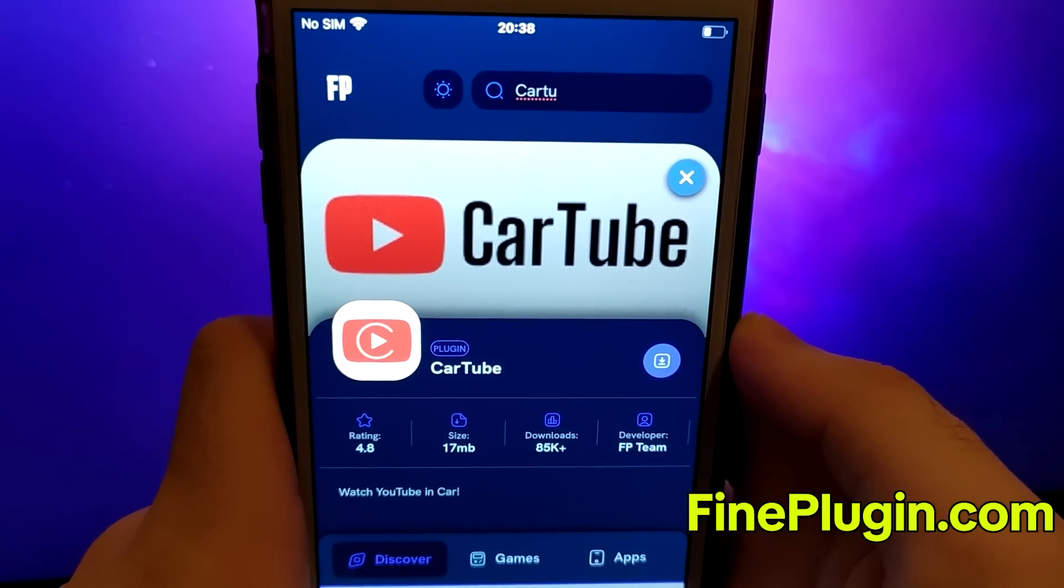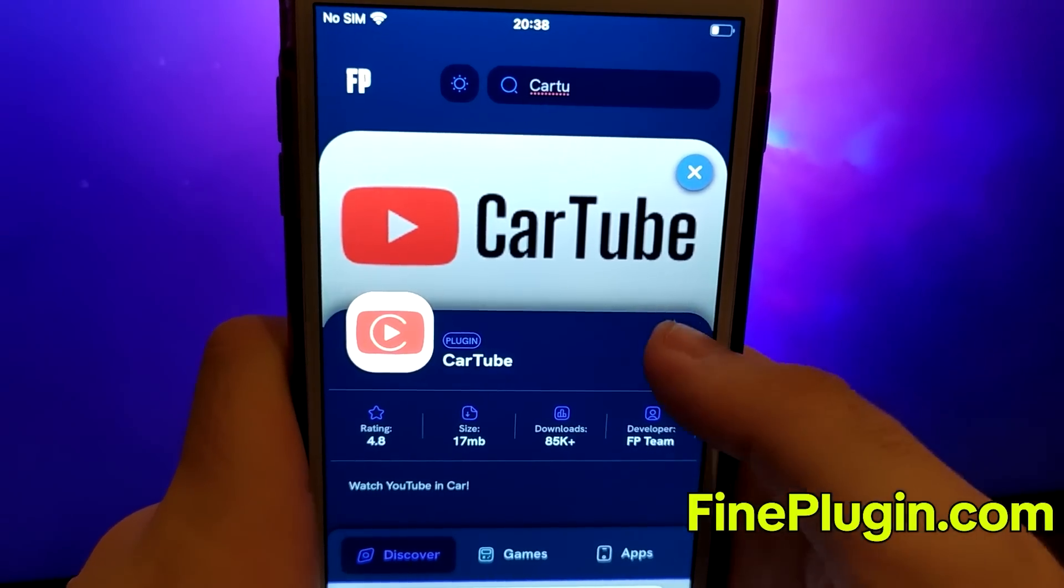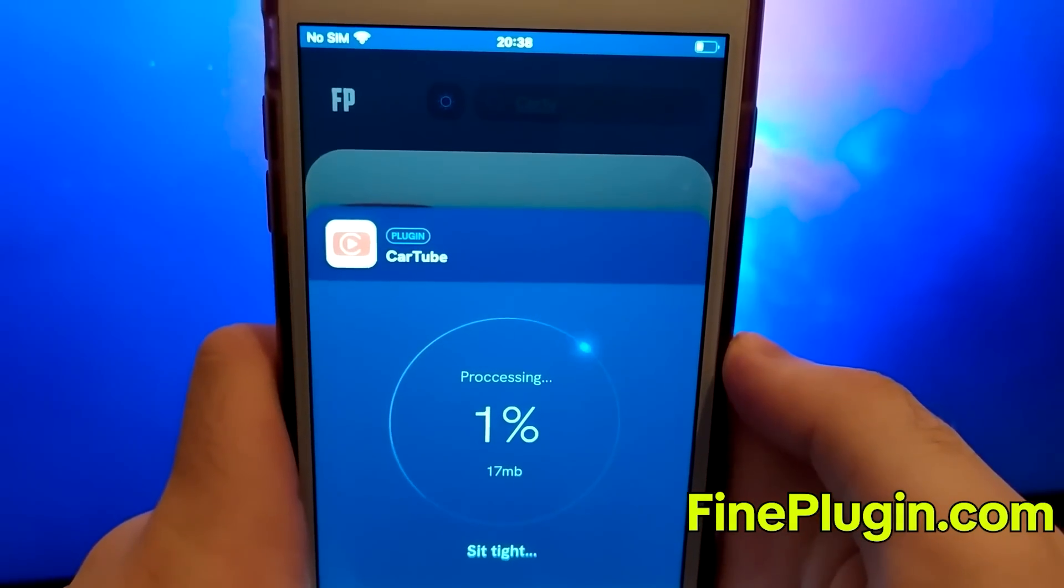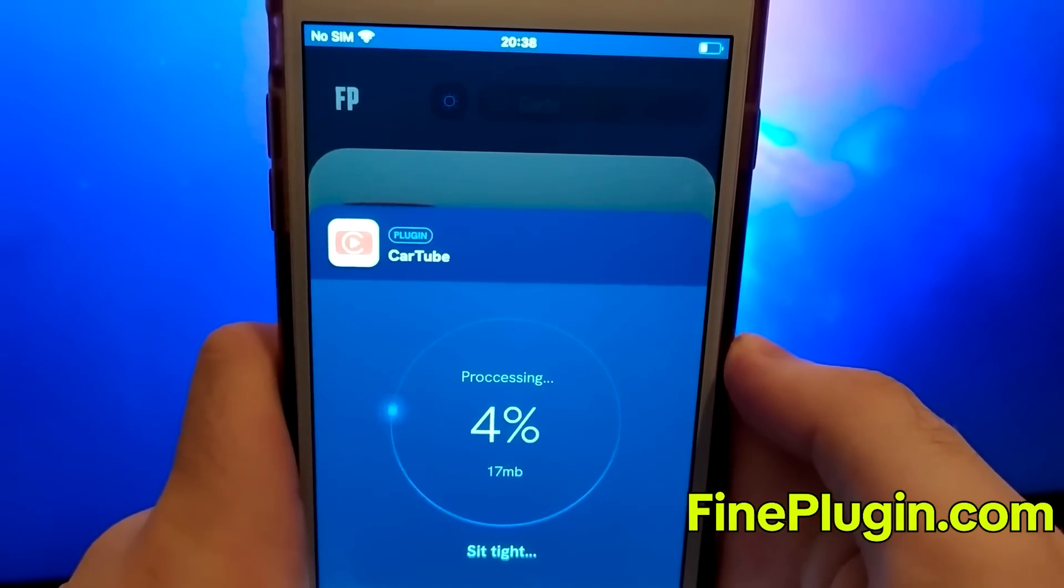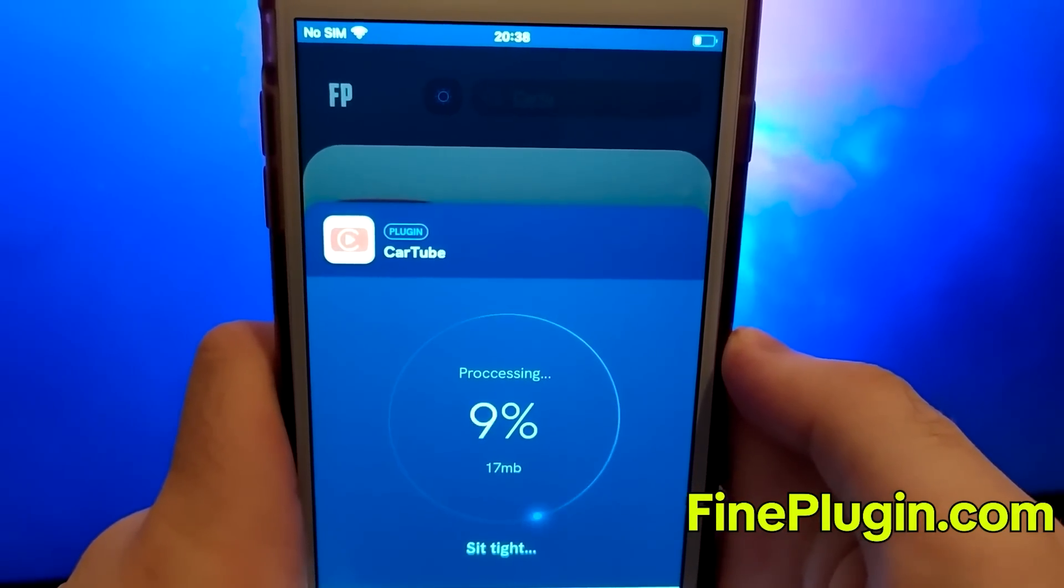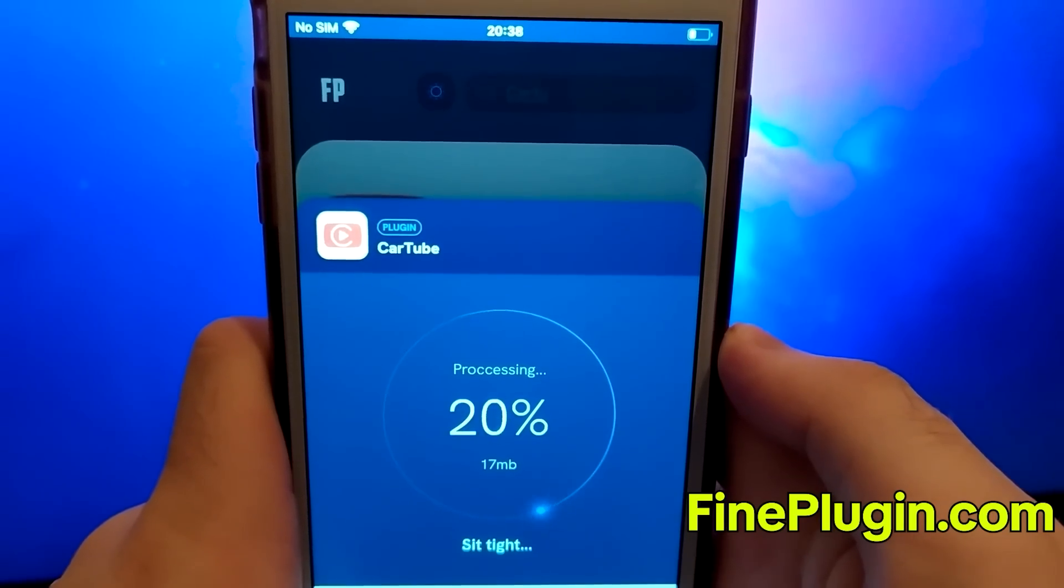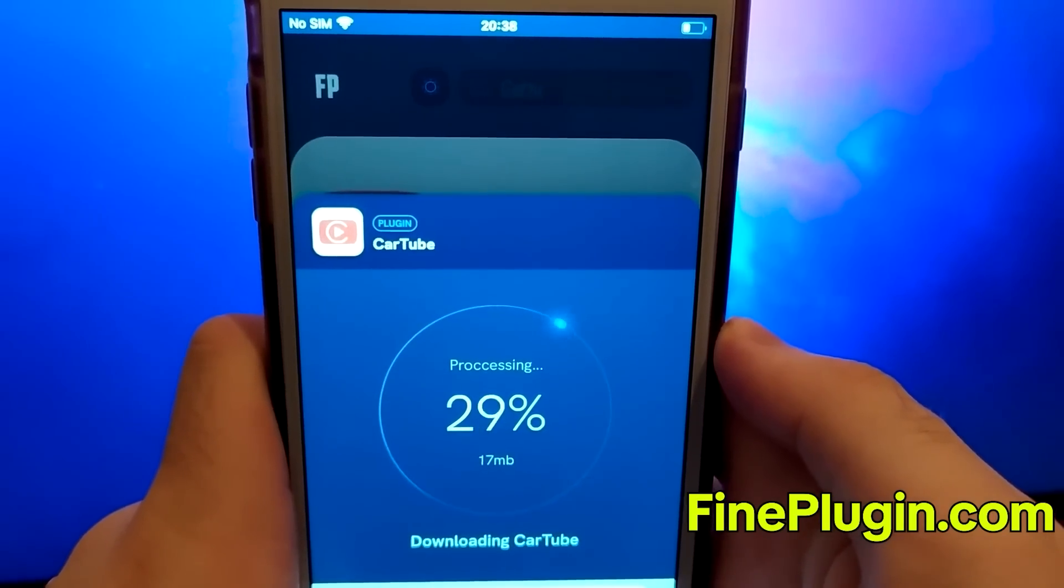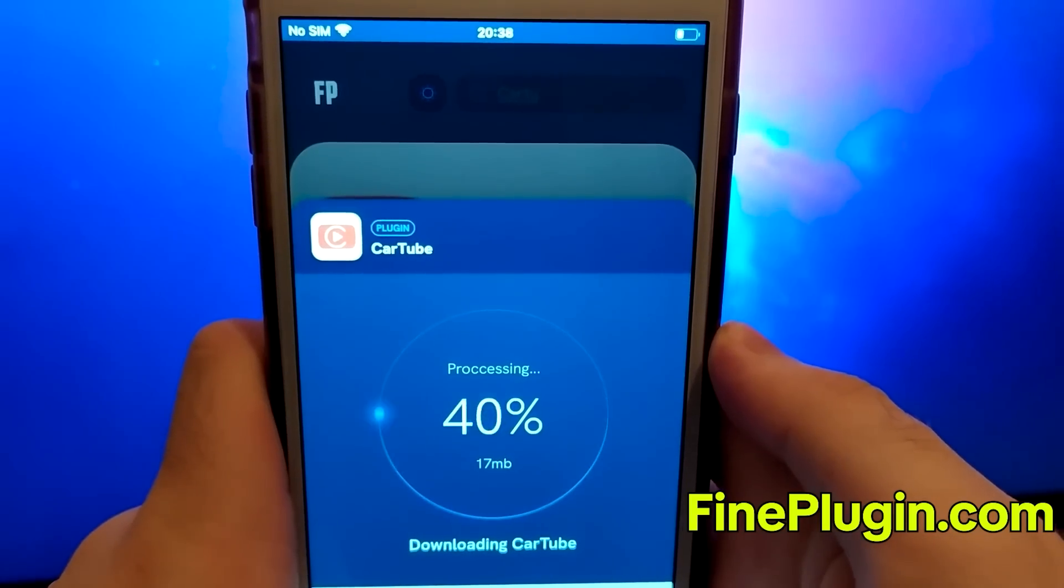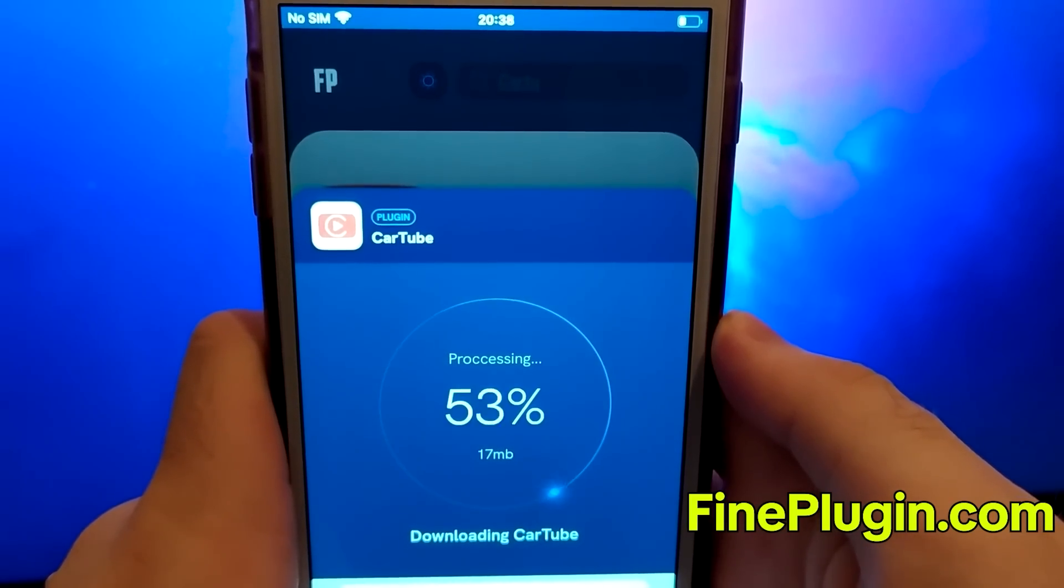This should be quick, and you'll soon receive a confirmation message indicating a successful installation. If the message doesn't appear, it might mean the server needs updating and additional files need to be downloaded. Don't worry, the screen will provide clear instructions to guide you through this straightforward step.